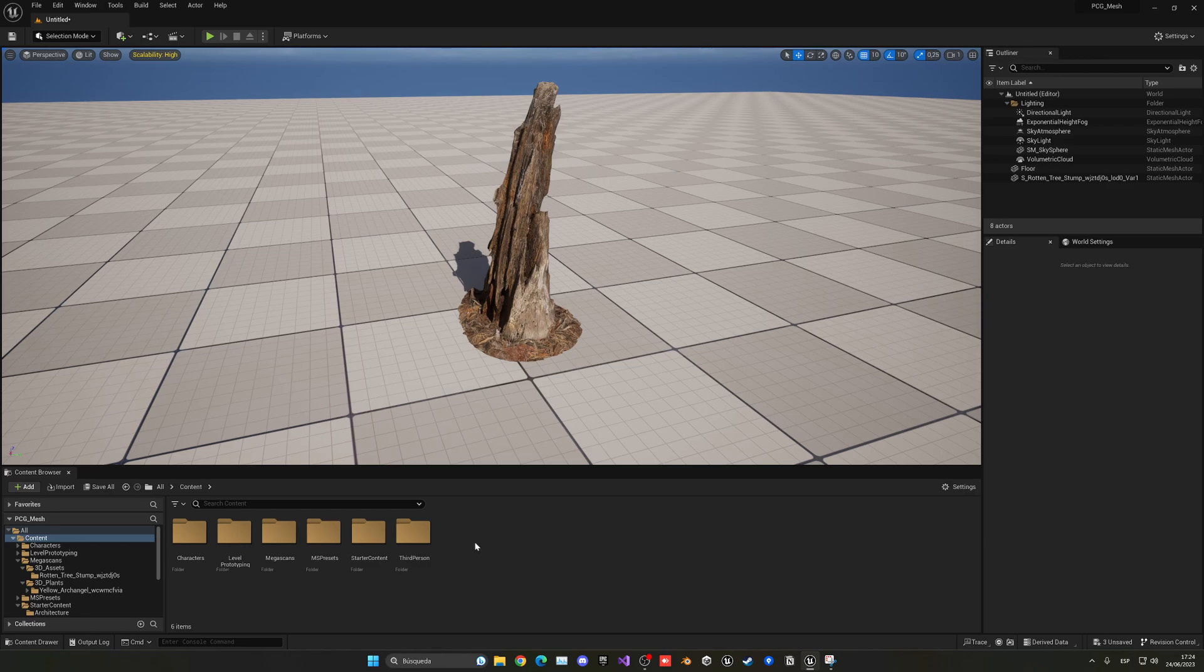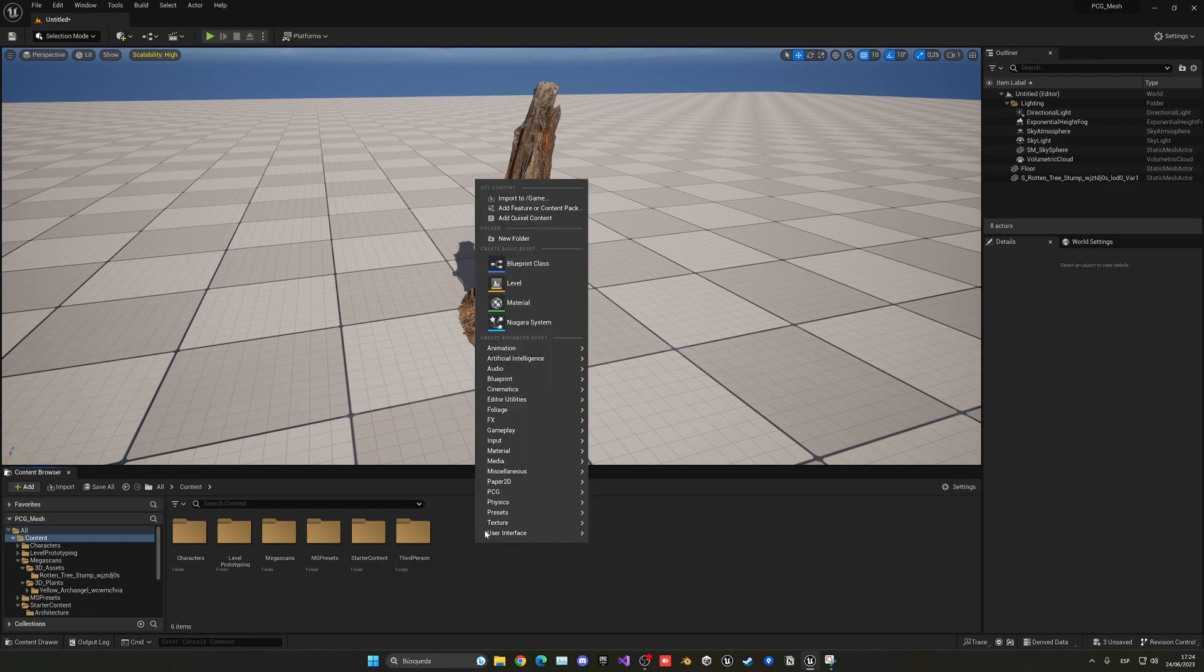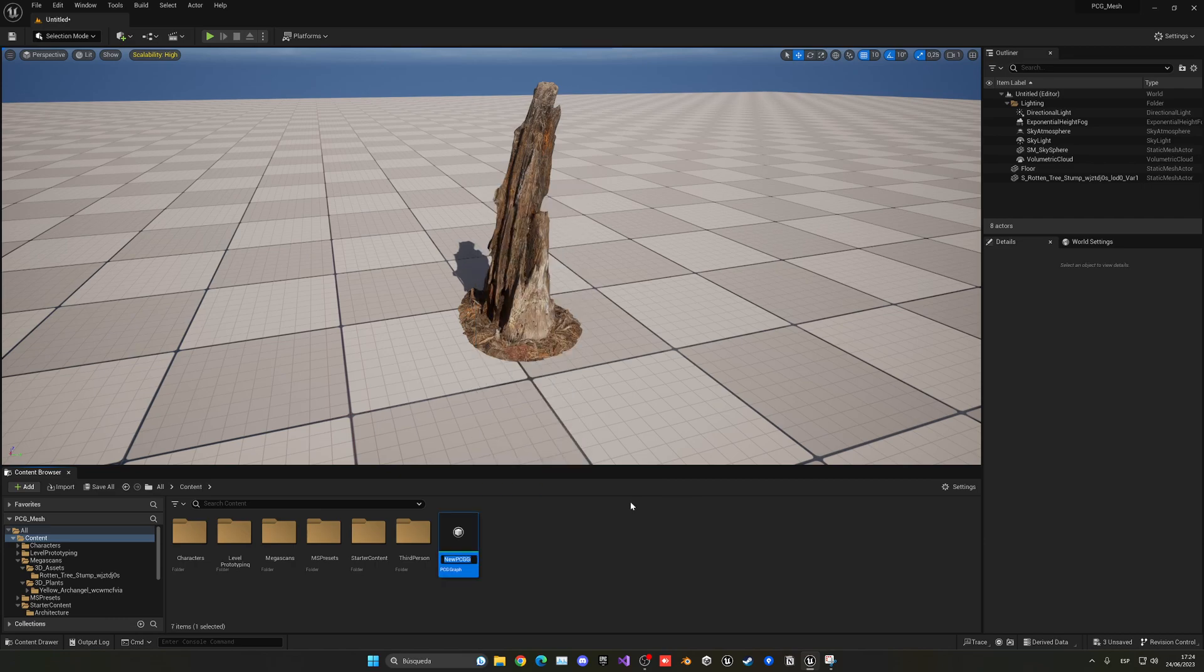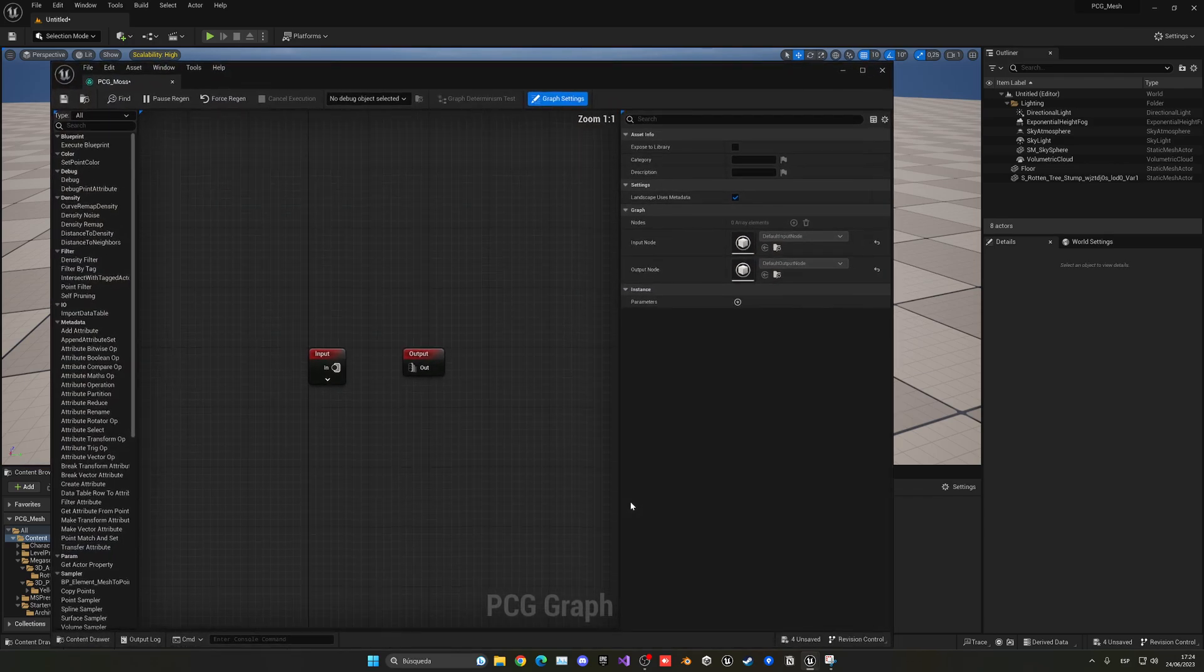So now, we can go into the content browser, right click, go into PCG, and create a new PCG graph. So, let's just name this PCG underscore moss, and let's open this up.